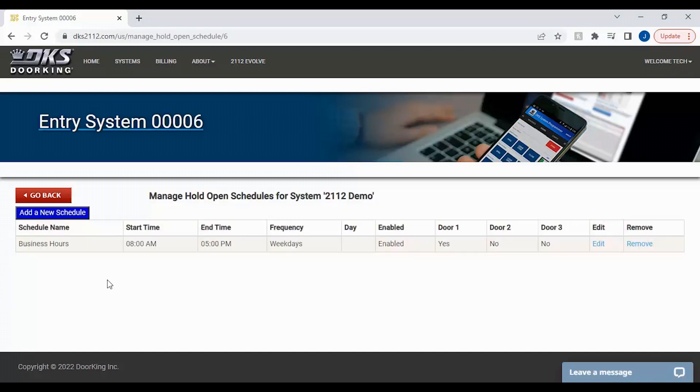Here on the hold open screen, as you can see we already have one schedule. To add another, click on the add a new schedule on the left.